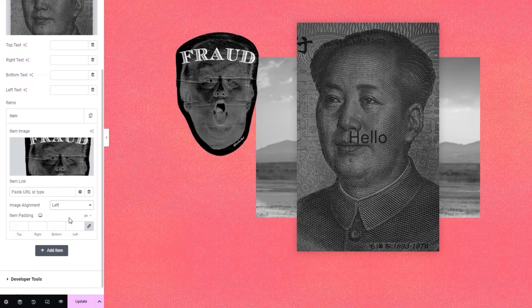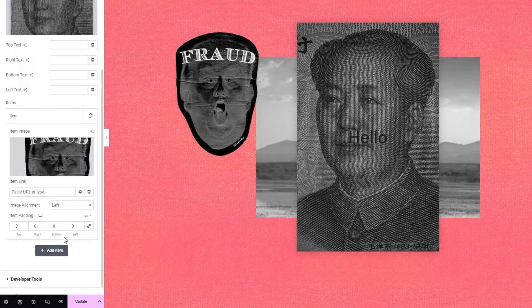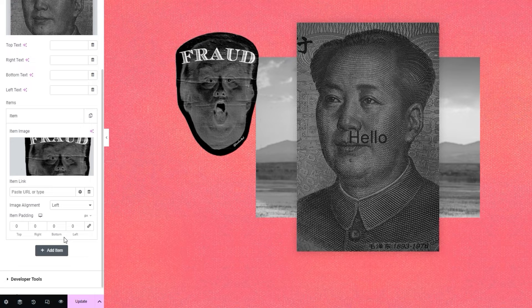After that, we have the item padding option. You can use it to add some space around the image, either all sides equally, or by clicking here to disconnect them and then adding individual values for each side. This allows you to fine-tune the position of your image. For example, I can set 50 pixels for the left side and push the image inwards a bit, but that's just to show you. I'll clear this as I don't plan to use it for my design.